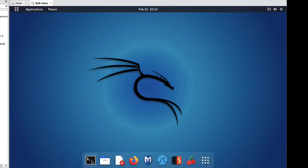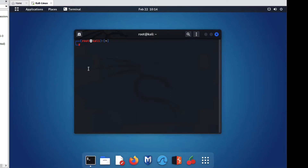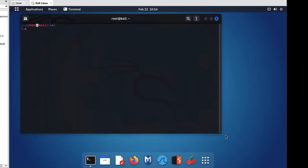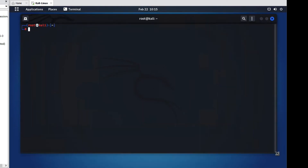So friends, first of all we should have sudo access on our Kali Linux terminal. So let me show you how to install it.